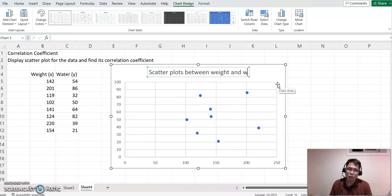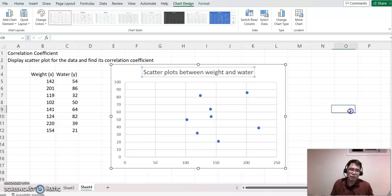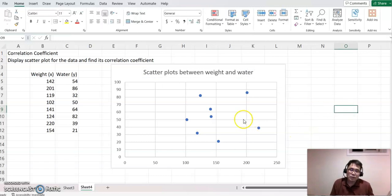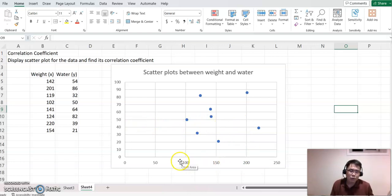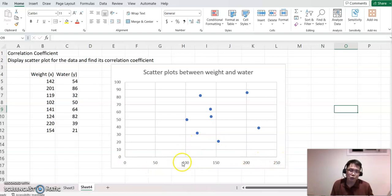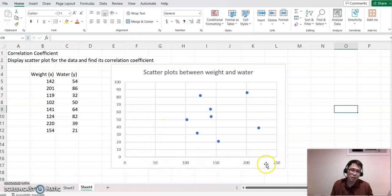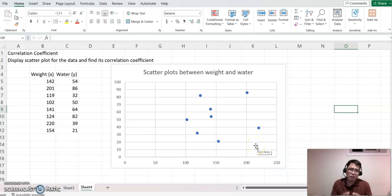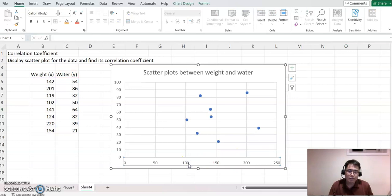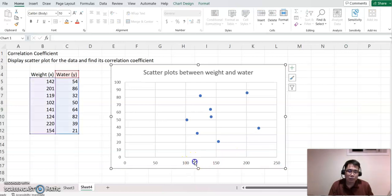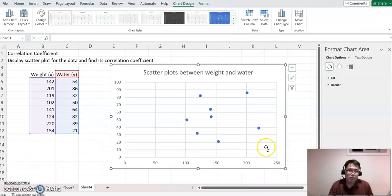As you can see, all the dots are between about 100 to 250. There's no data between 0 to 100, so I'm going to adjust this horizontal axis so that we can see the dots a little better. Click the horizontal axis and double-click it.